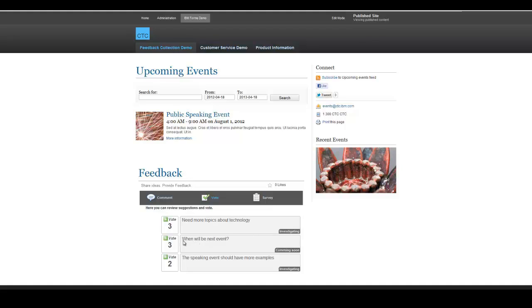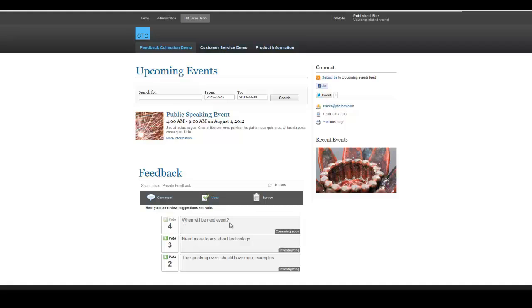Here we click the vote, when is the next event. As you can see, the votes are reordered. Also, the button for this vote is disabled so that users cannot vote on the same ideas twice.